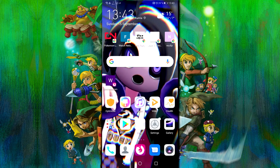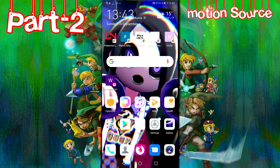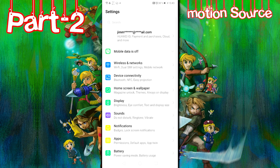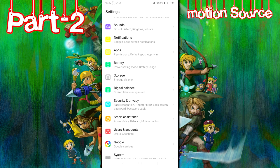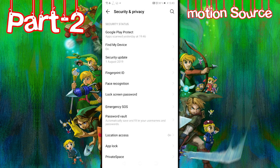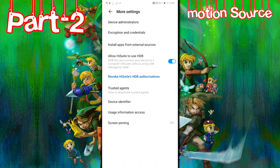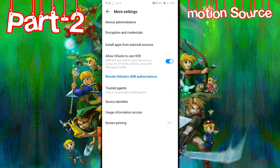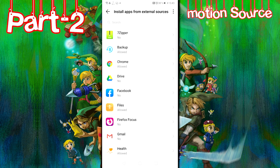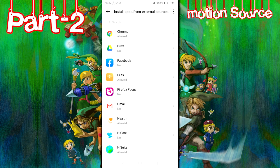The second application we're going to need is called Motion Source. But the first thing we're going to need to do before we download the program, we're going to first allow our phone to install applications that are not coming from Play Store or Google Store. So the thing we're going to need to do, we have to go to the settings. We scroll down to security and privacy, we're going to more settings, and then you go to install apps from external source.